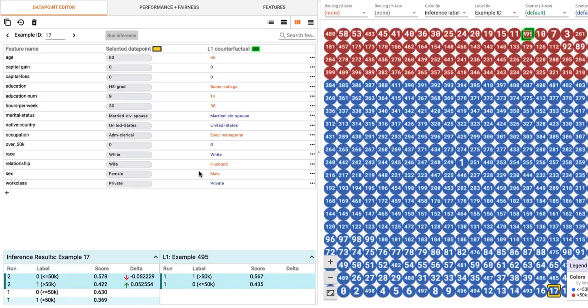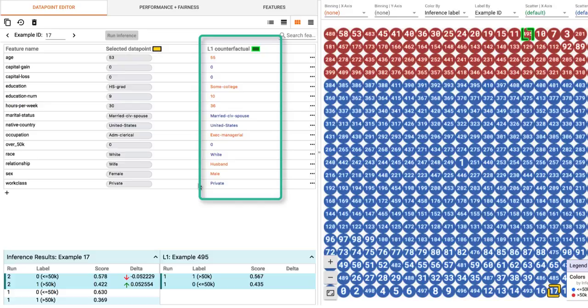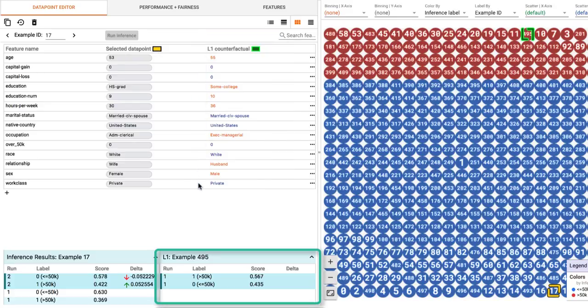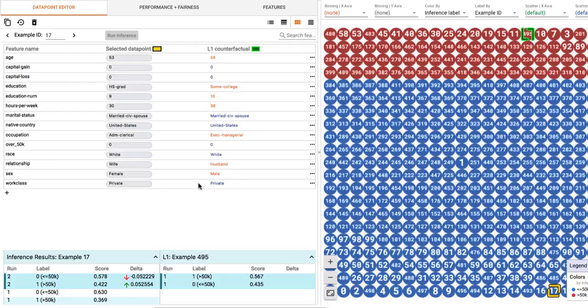The counterfactual is highlighted in green on the right panel. In the Data Point Editor tab, we now also see the feature values for the counterfactual next to the feature values for our original anchor point, along with its inference results from the model, where we can see that this counterfactual is indeed predicted as earning more than $50k, whereas our anchor point isn't. The orange values point out where the counterfactual differs from the anchor point. Here we see the closest counterfactual is of a different gender and has a different occupation, but is otherwise nearly identical.